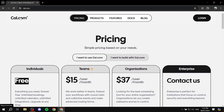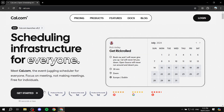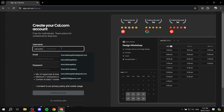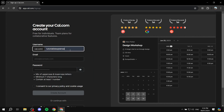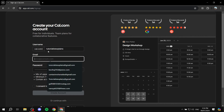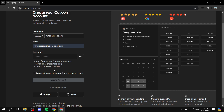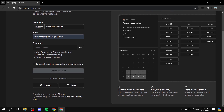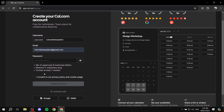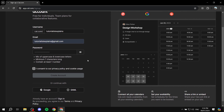To get started, go back home and click on 'Get Started'. You'll need to give yourself a username, enter your email address, set a password, and consent to the privacy policy and cookie usage after you've read them. Then click 'Create Account'. I'm going to sign up with Google — it's just a bit easier.